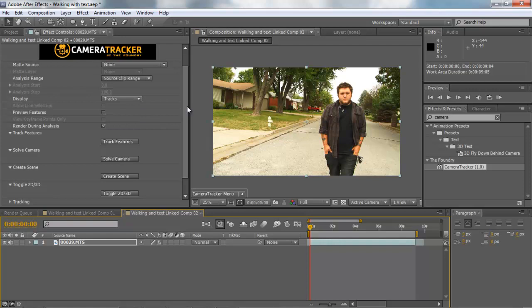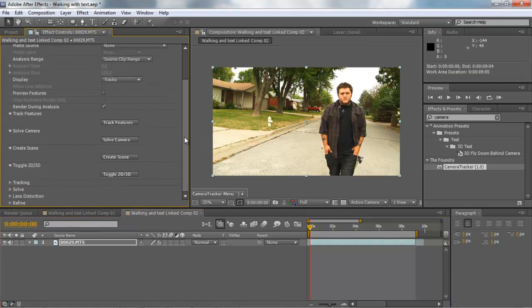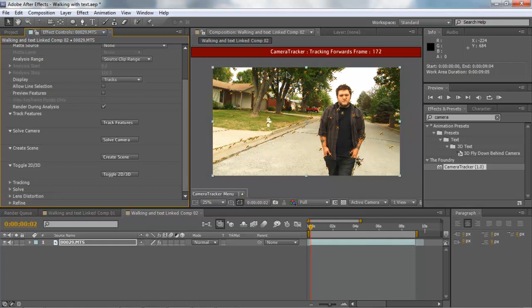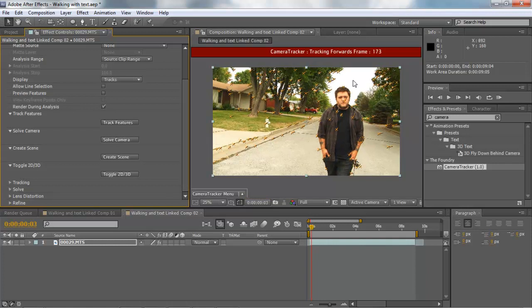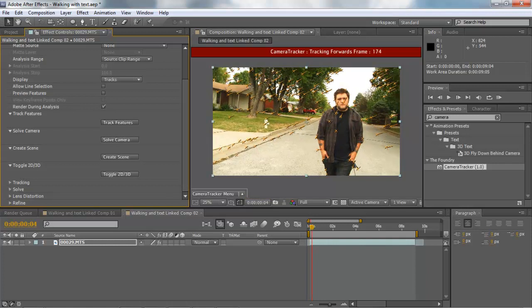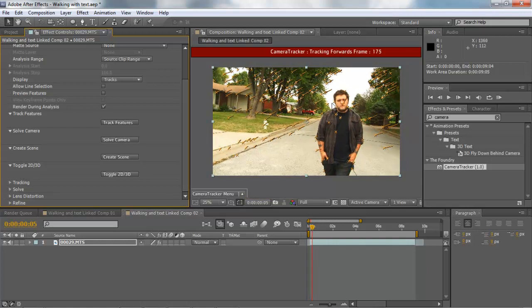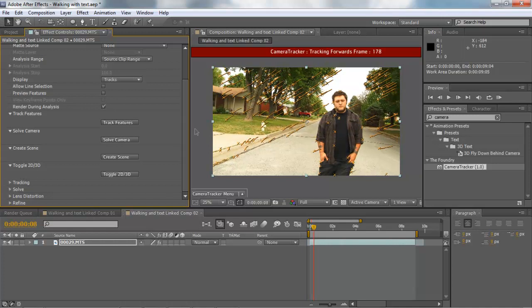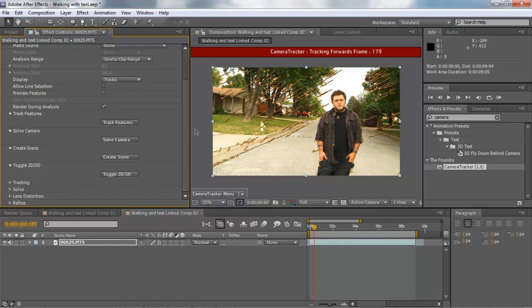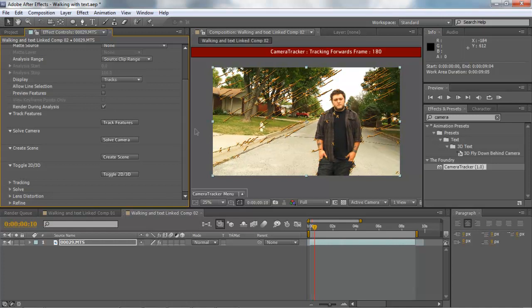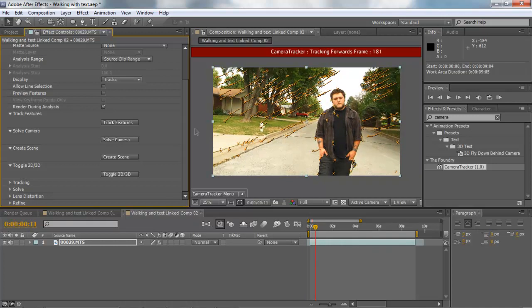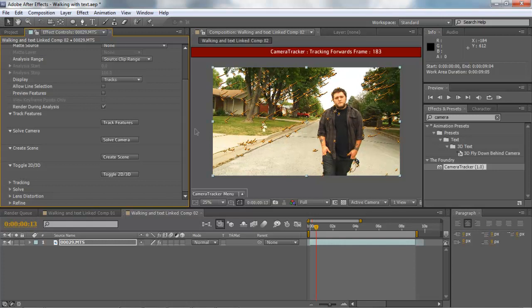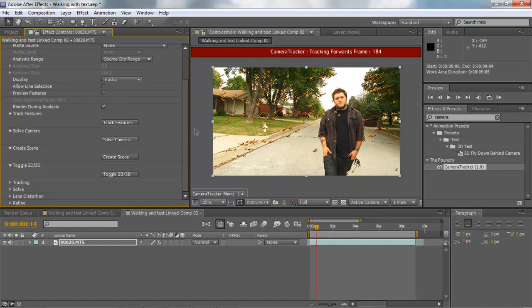We're going to click Track Features. Now what this is going to do is put a bunch of these little points all over the footage and it's going to track multiple areas. That way the 3D will be able to compensate whenever certain things go off or in frame.